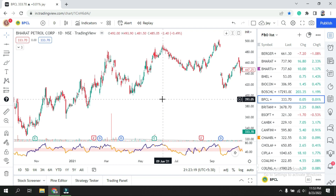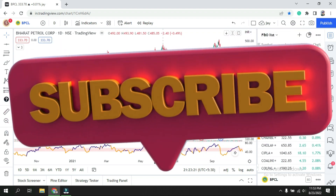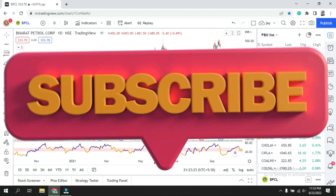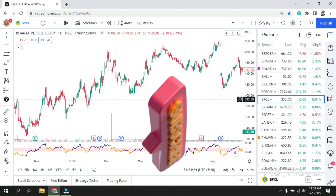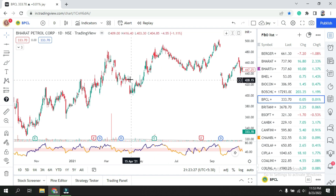Before we move forward, if you are new to this channel please subscribe, and if you like this video please share it with your friends.